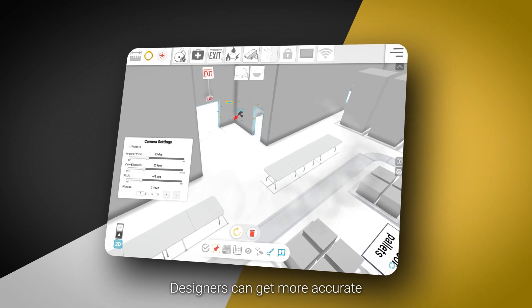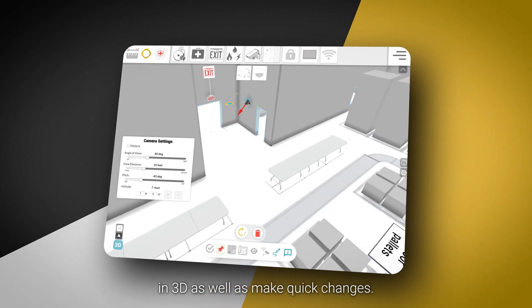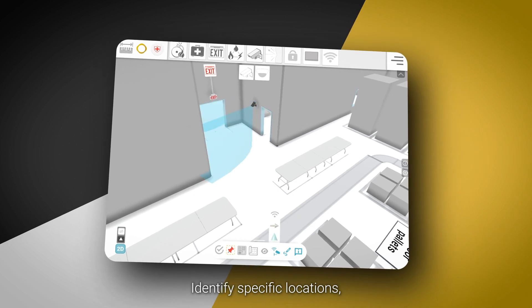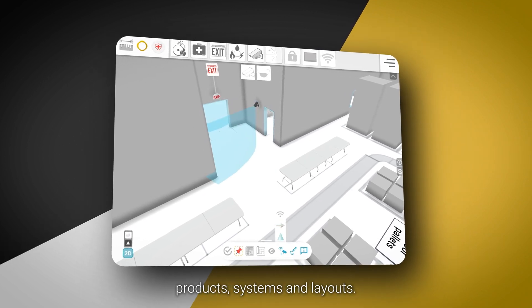Designers can get more accurate in 3D as well as make quick changes, identify specific locations, products, systems and layouts.